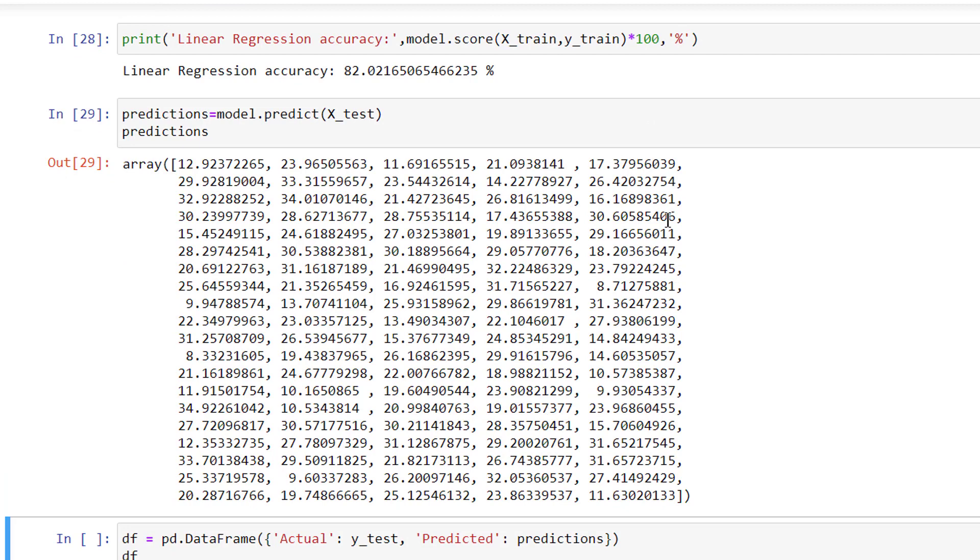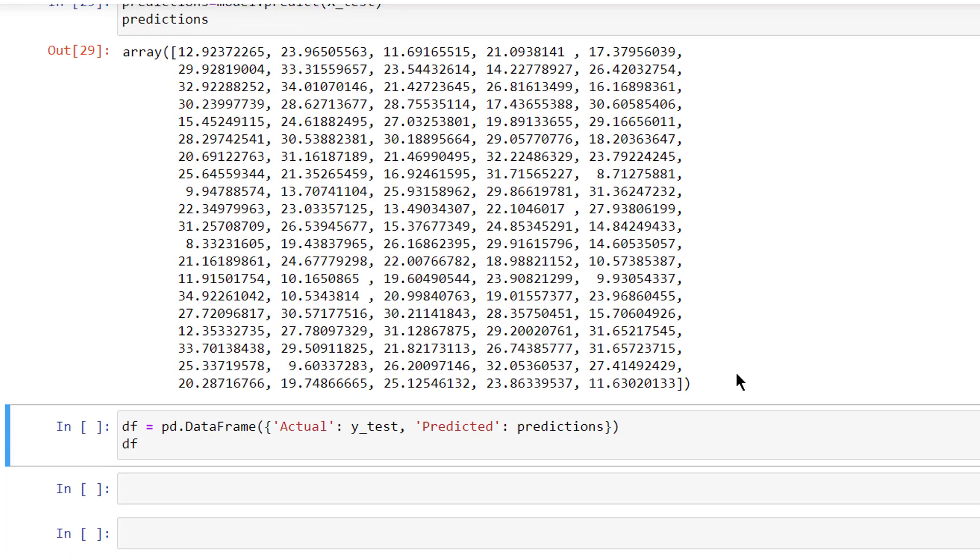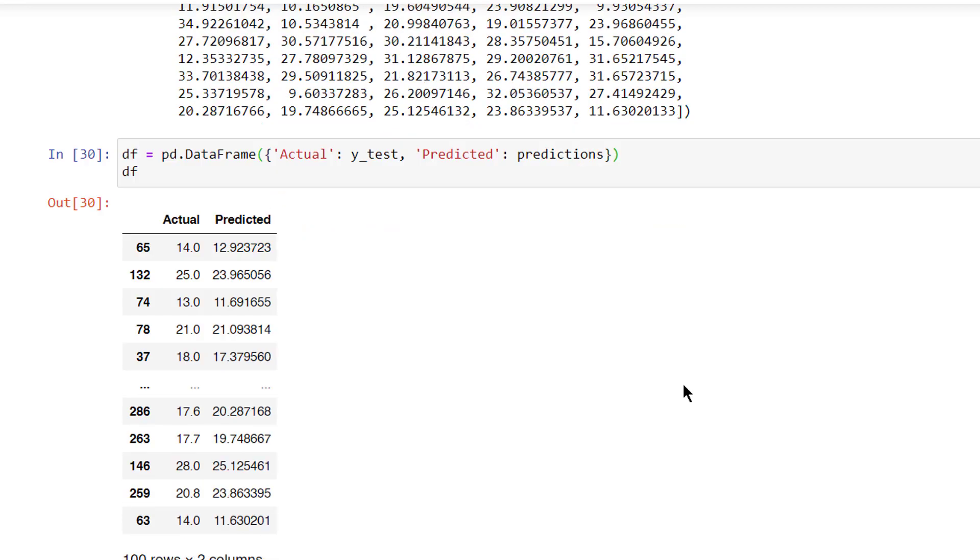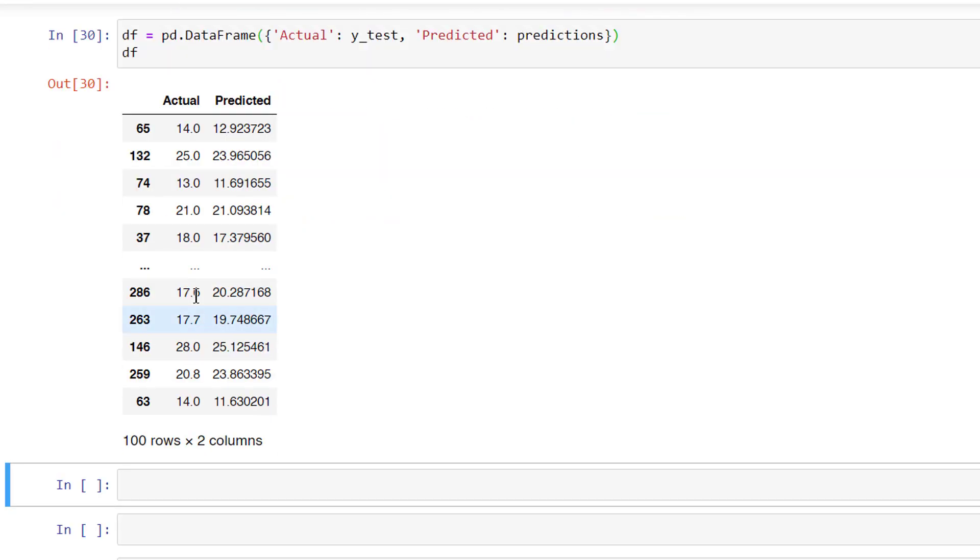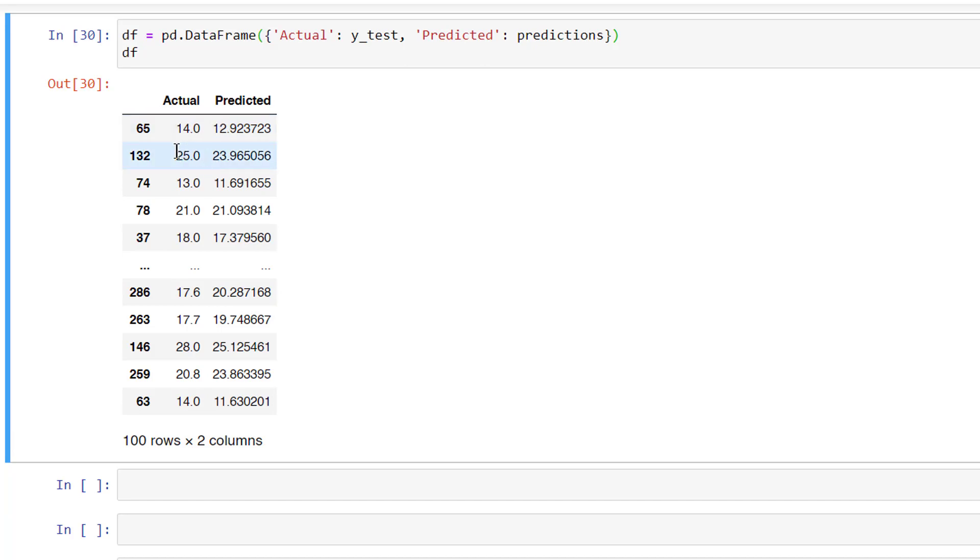These are predictions. To see the predictions and original values clearly, we have made a graph. You can see the actual and predicted values. It is really close: 14 and 12 almost 13, 25 and 23, etc.